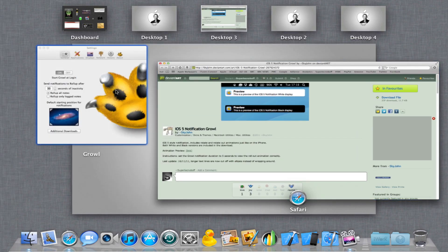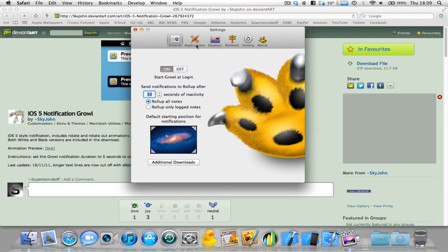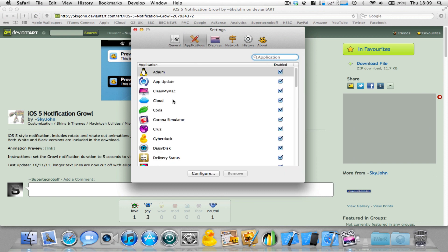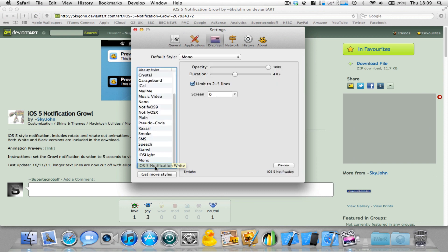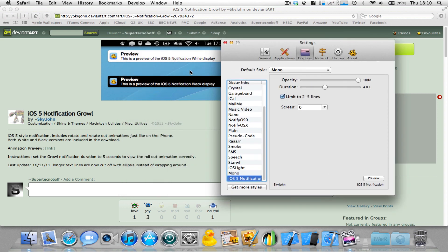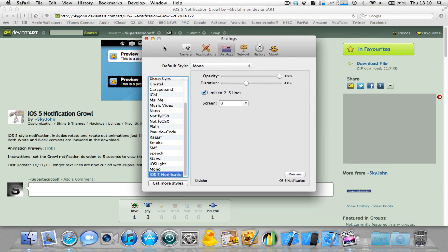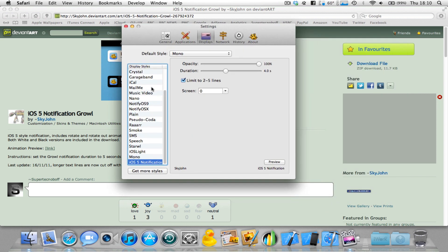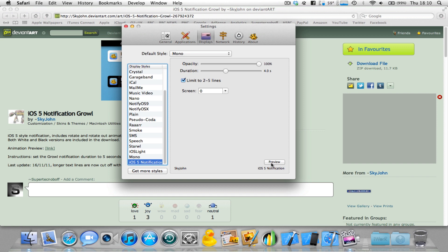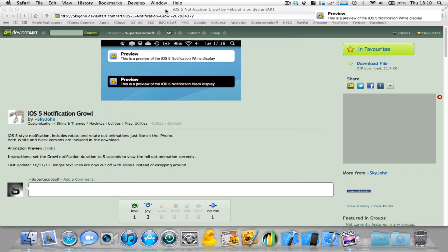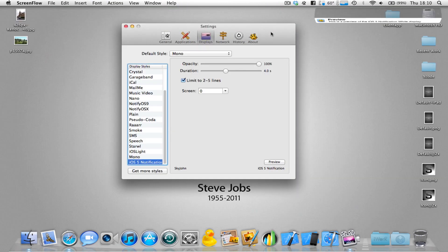So we're just going to preview the little notification. Now, it comes in white and black versions, as you can see here. I've installed the white version. I just personally prefer that, because it looks more like the iOS 5 version. Now, if I click preview here, you can see a little preview here in the back. So, in fact, if I just hide Safari here. There we go.